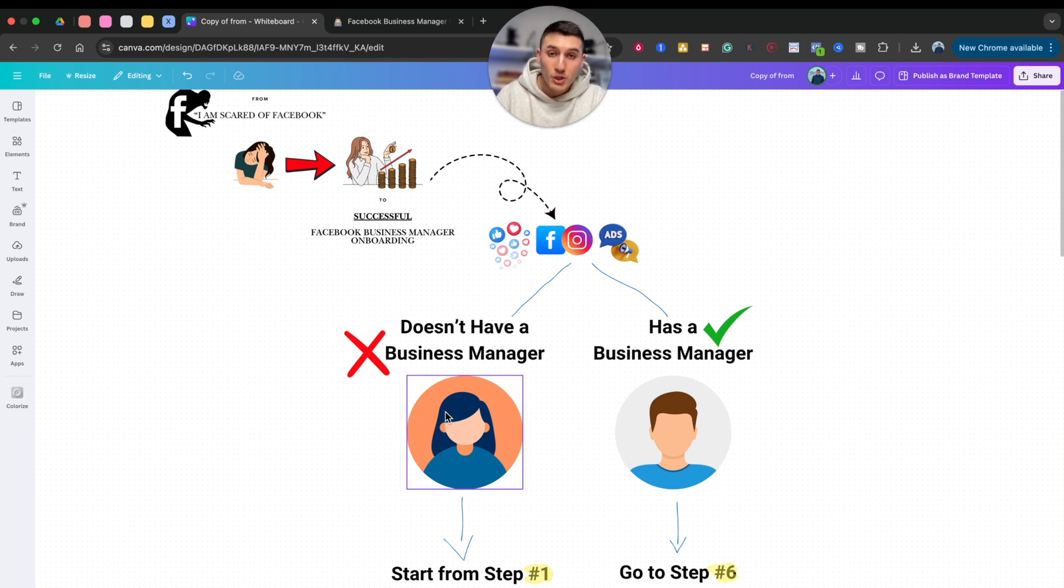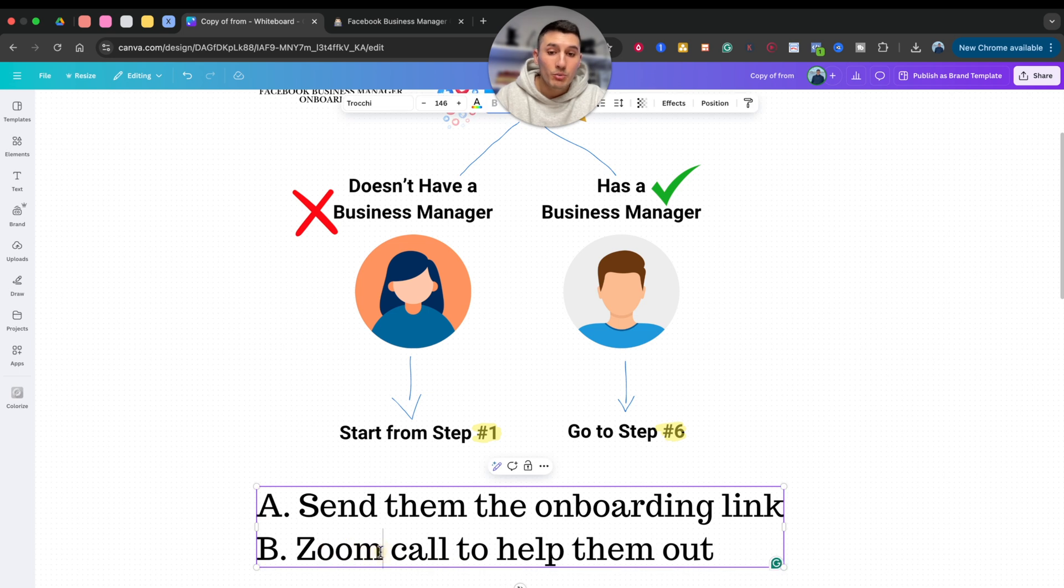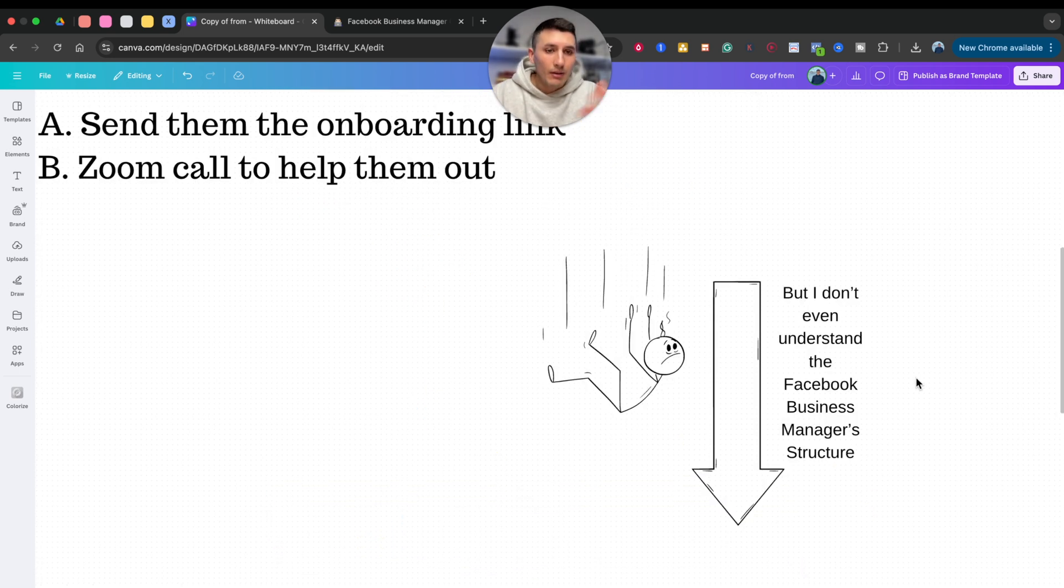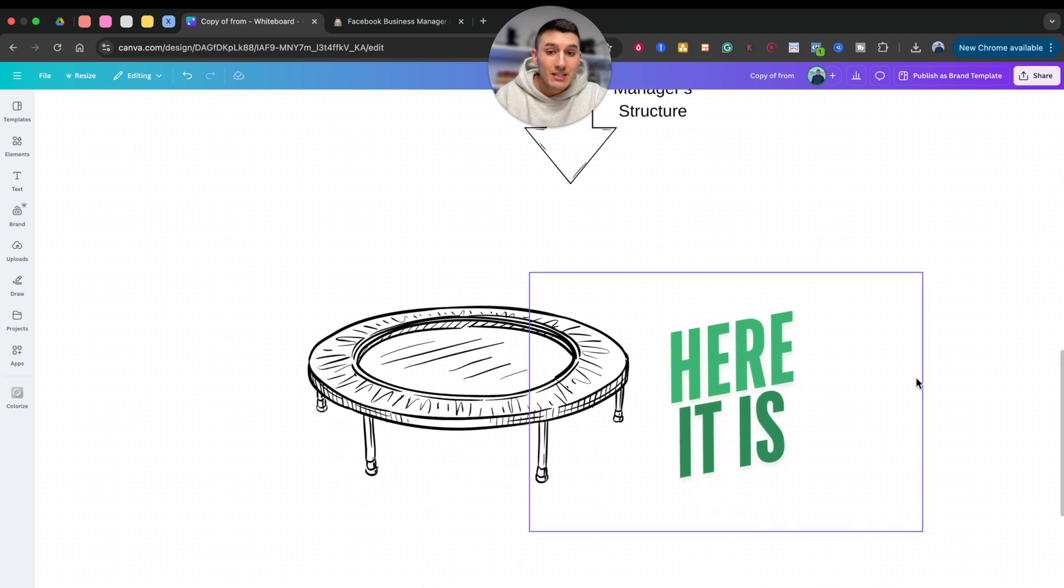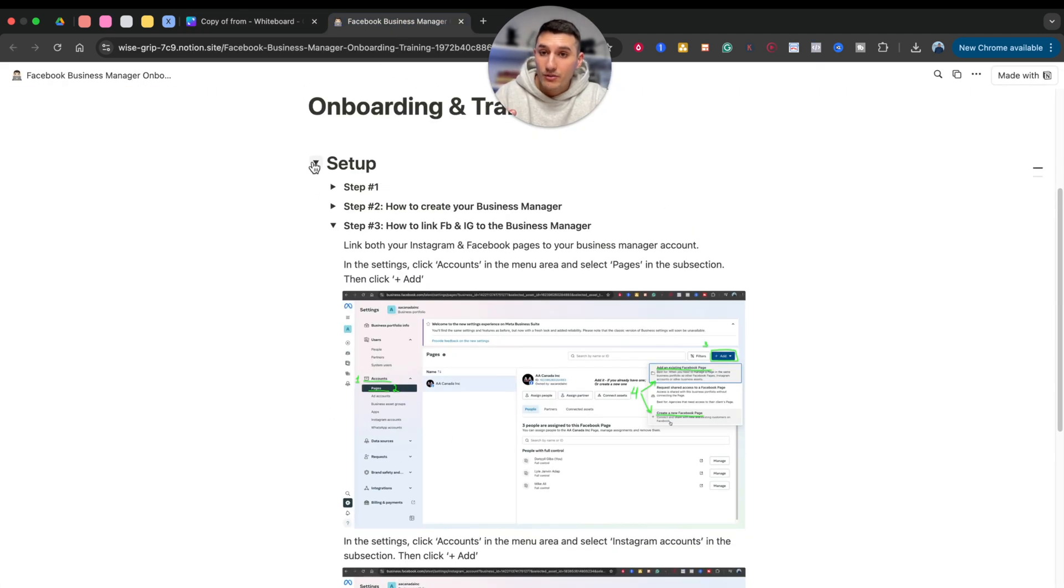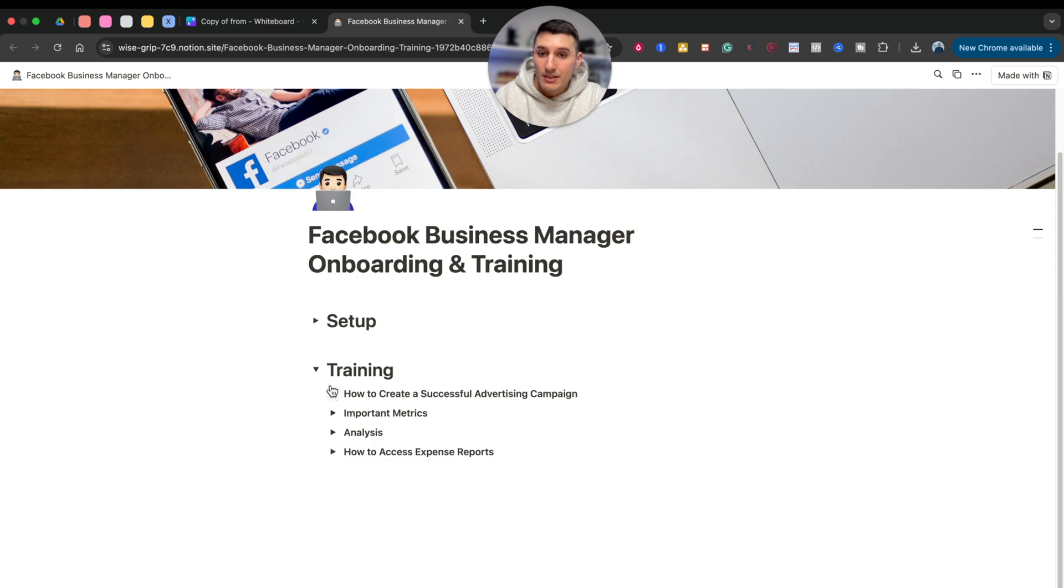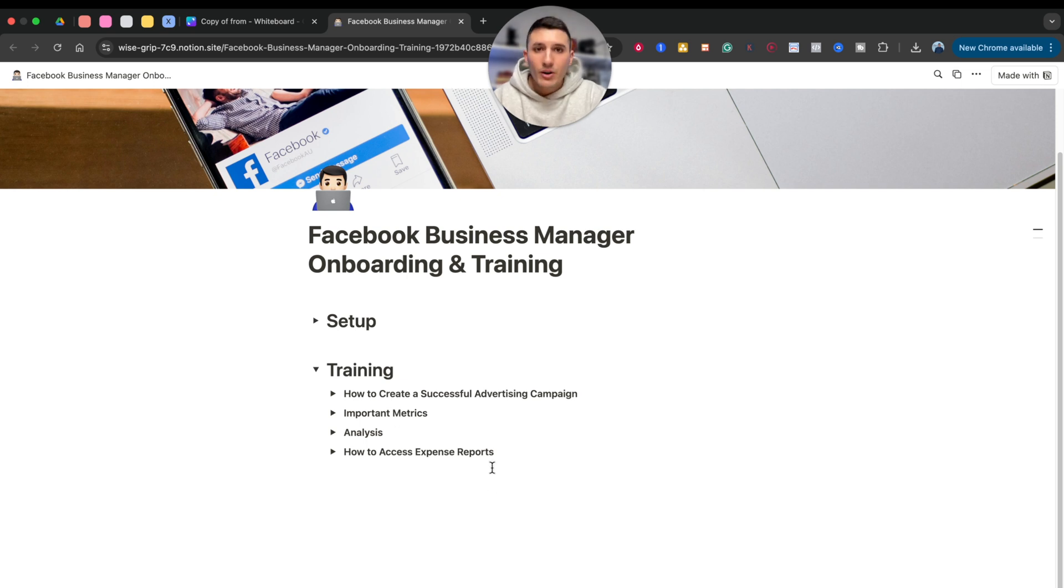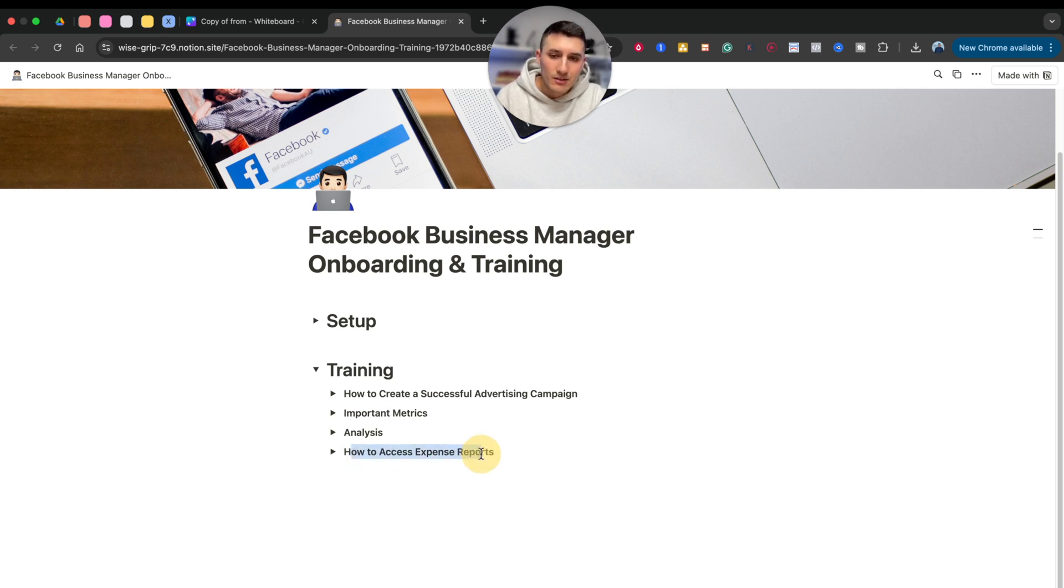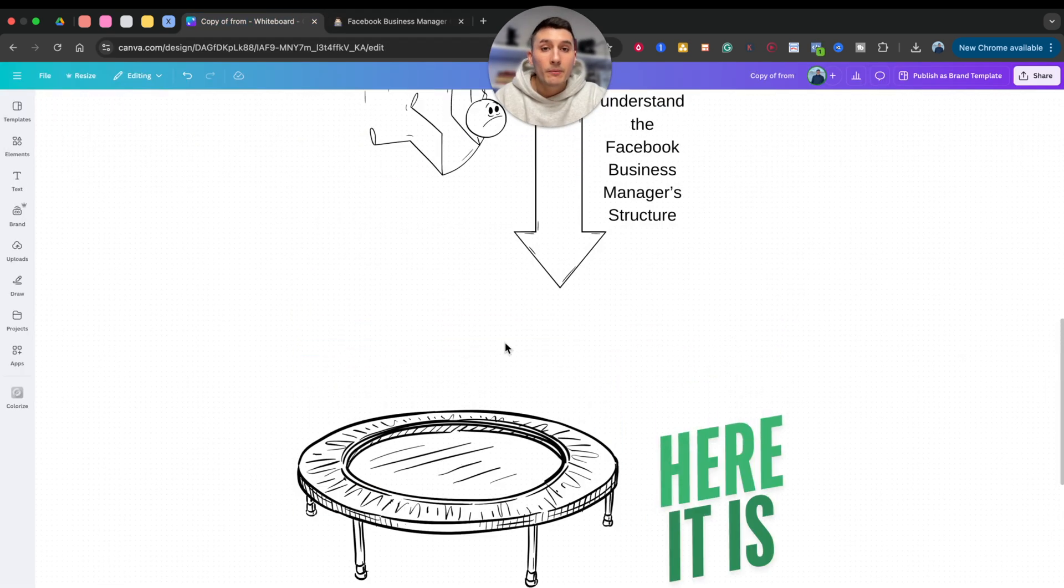And for those especially who've never done it before, it's a good idea to jump on a Zoom call with them to guide them through the whole process. If you don't understand the Facebook Business Manager structure, I also have training instead of a setup. This is for you as an agency or media buyer—how to run ads, important metrics, how to analyze campaigns, and how to access expense reports.